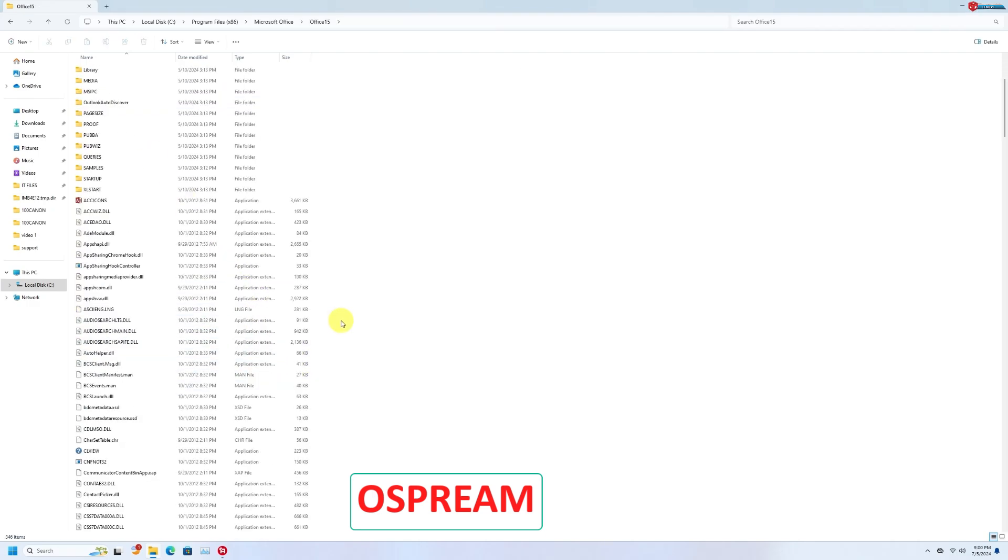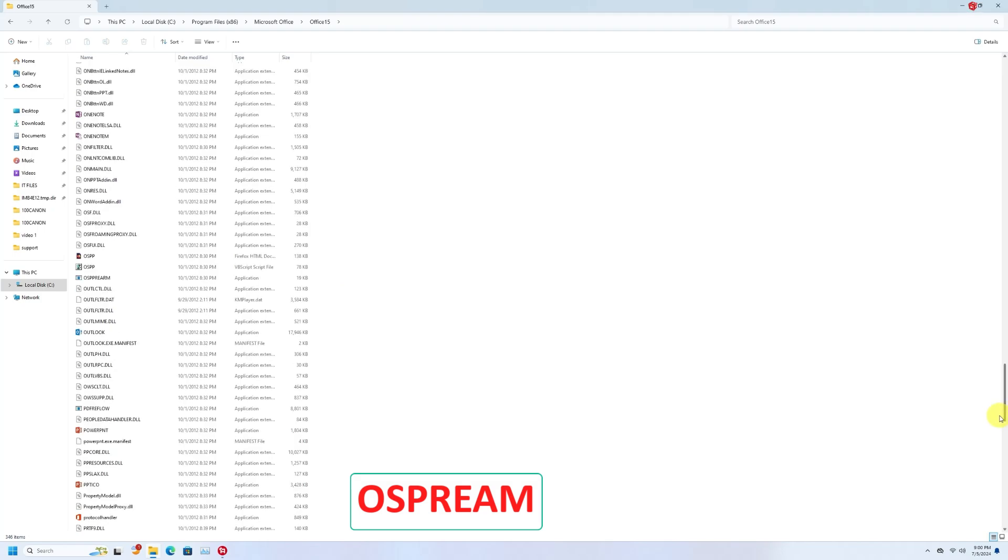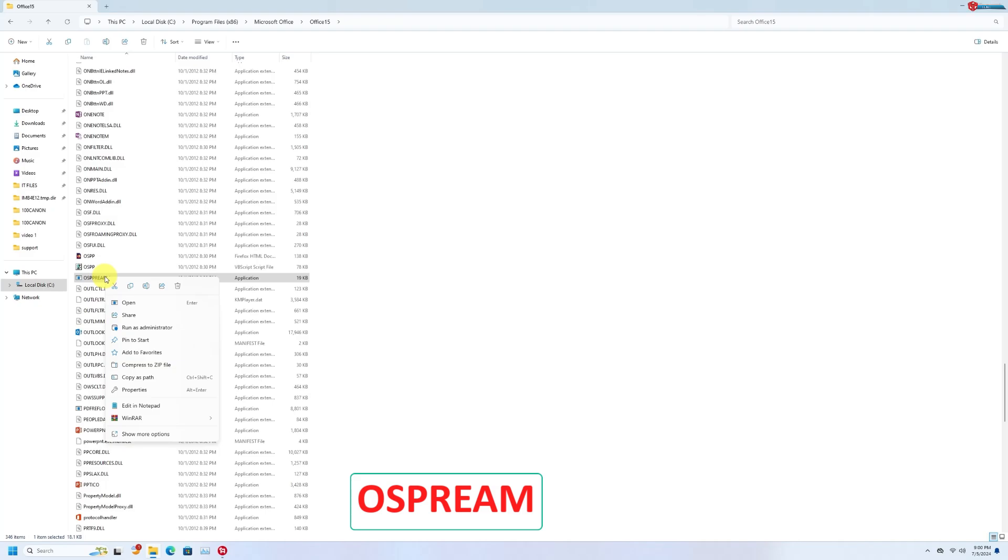Now move down and find this file OSPREAM. Right click and run as administrator.